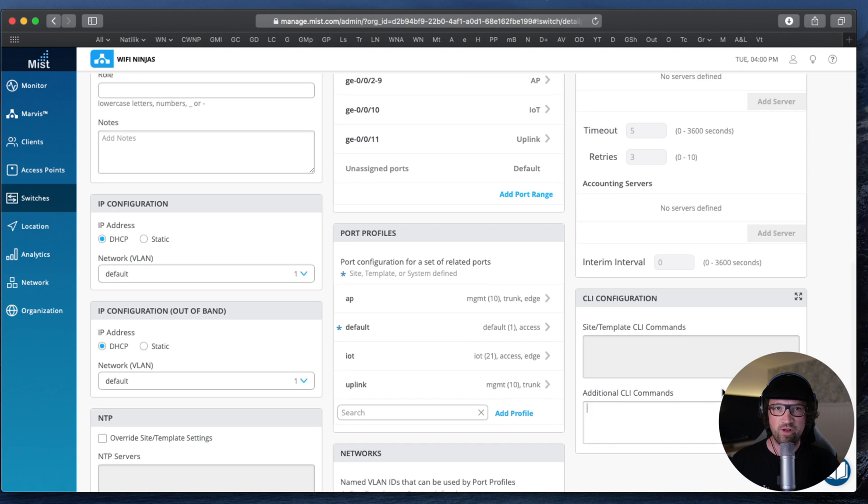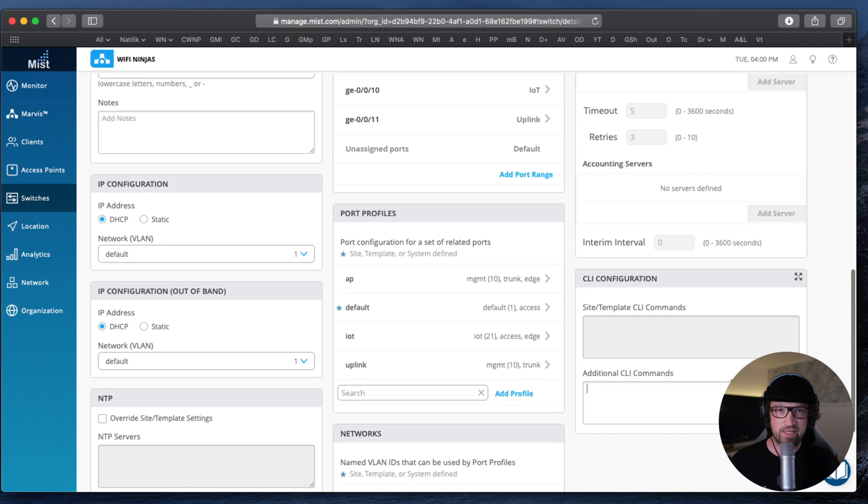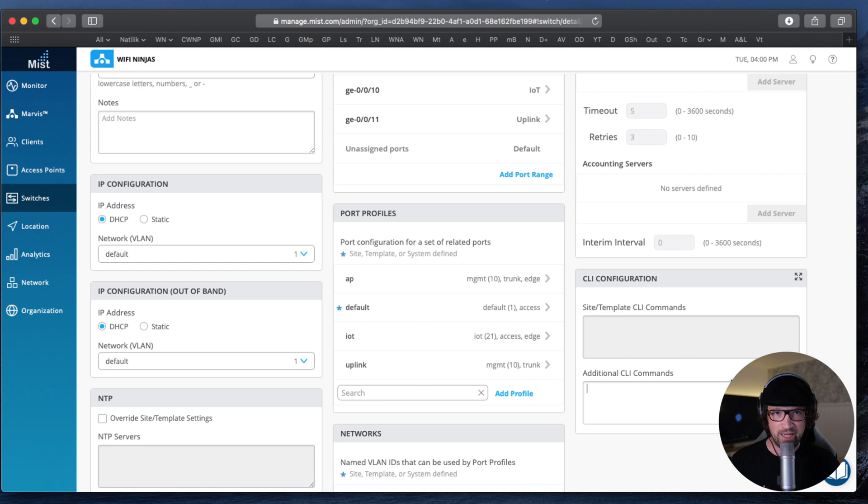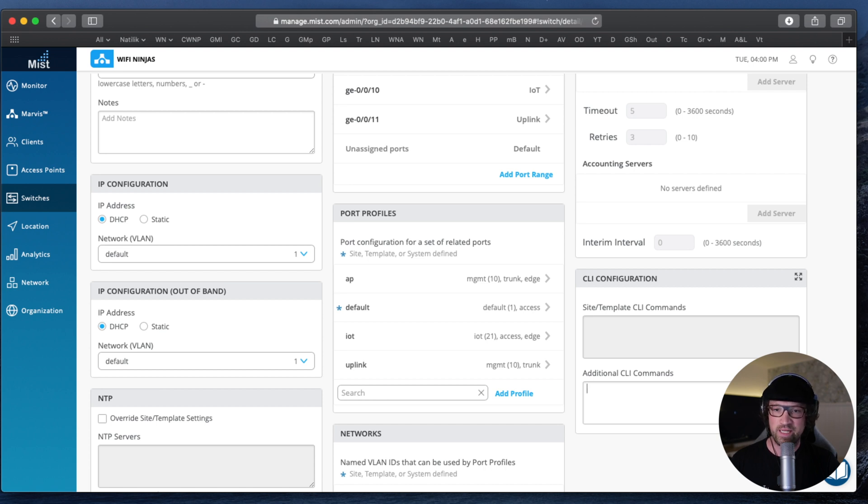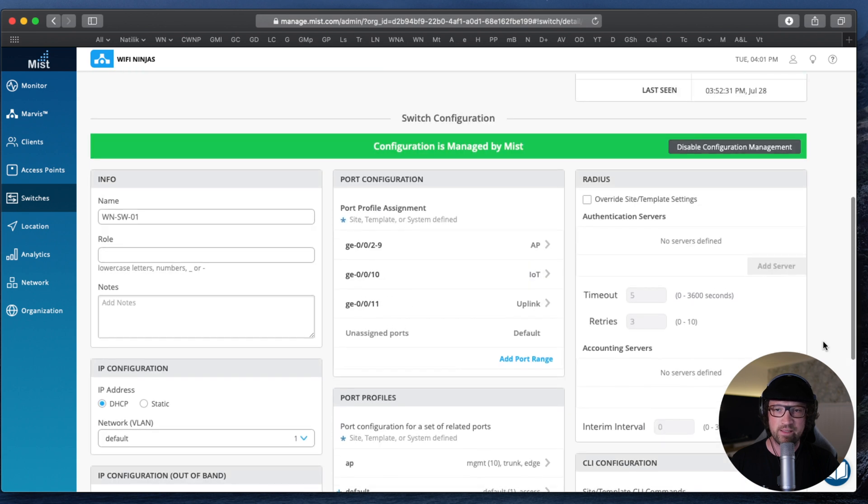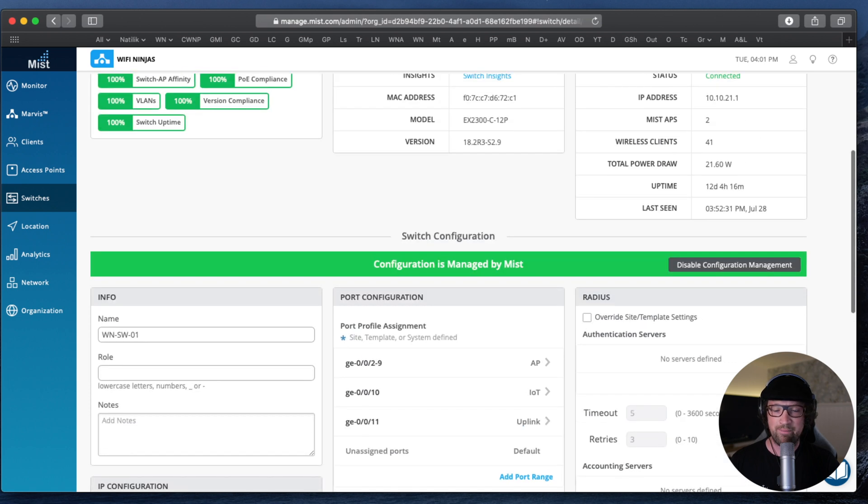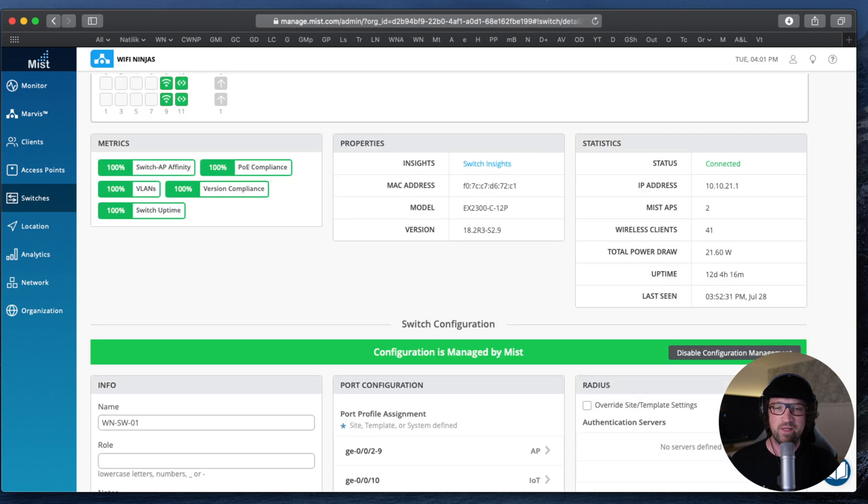Just a word of caution here. If you try to push down a config that is incorrect and switch don't like, the switch will try to apply it, it will fail, it will reboot, and then it will restore its last known working configuration. It wouldn't have been too bad, but the restart takes 10 minutes-ish. So it's quite a long time for the switch to come back to live.